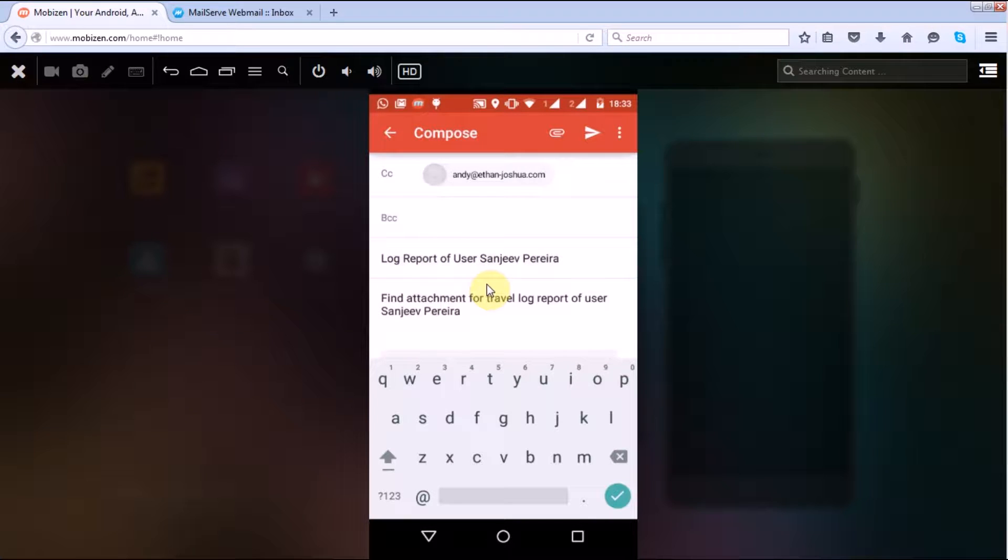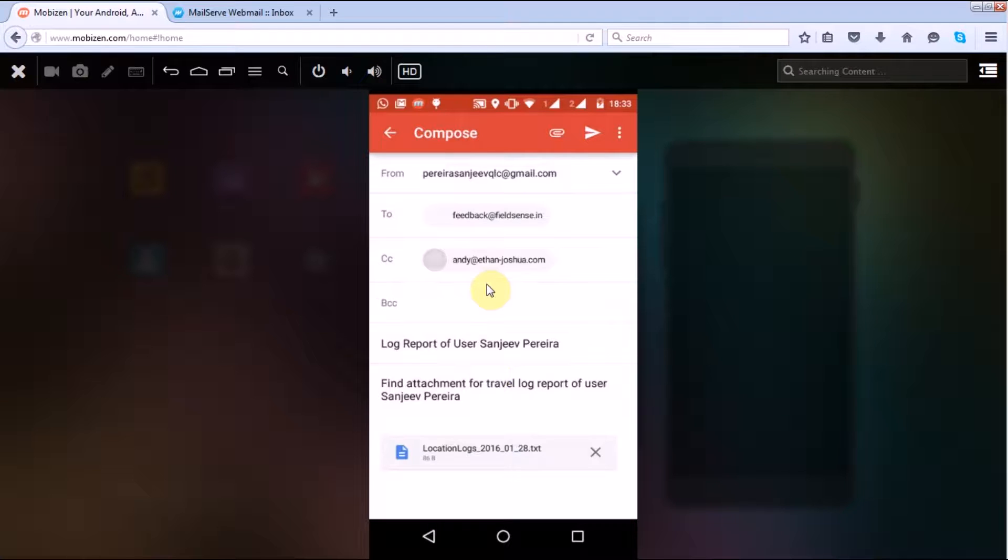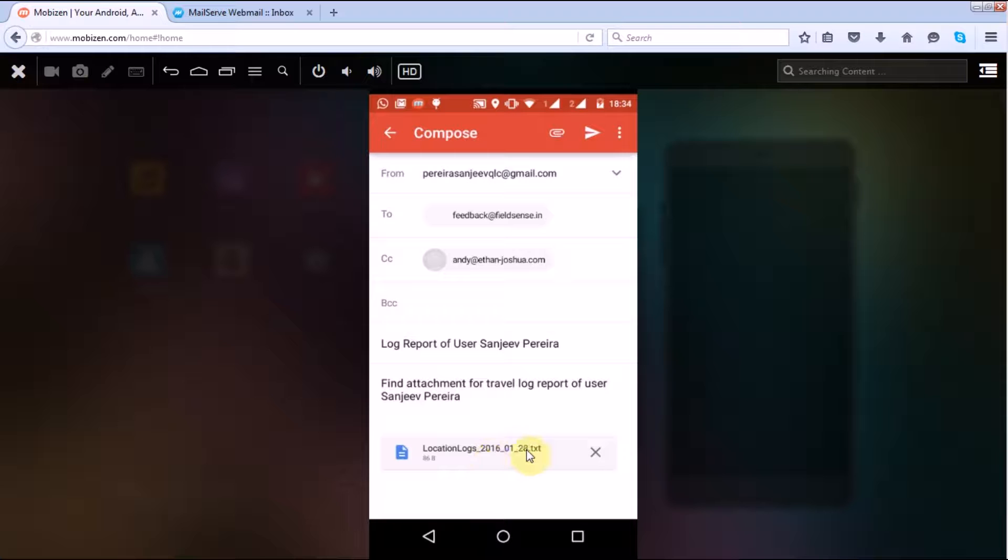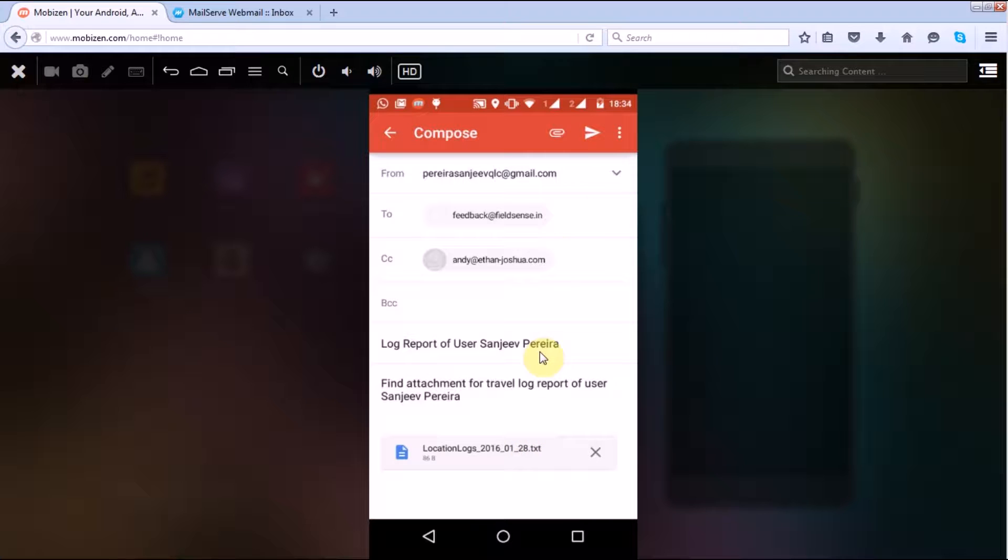Then you have find attachment for the travel log report of the user. This is for today that comes with today's date. If you want to attach more logs related to your previous location, you have to go to this option, that is attach here.